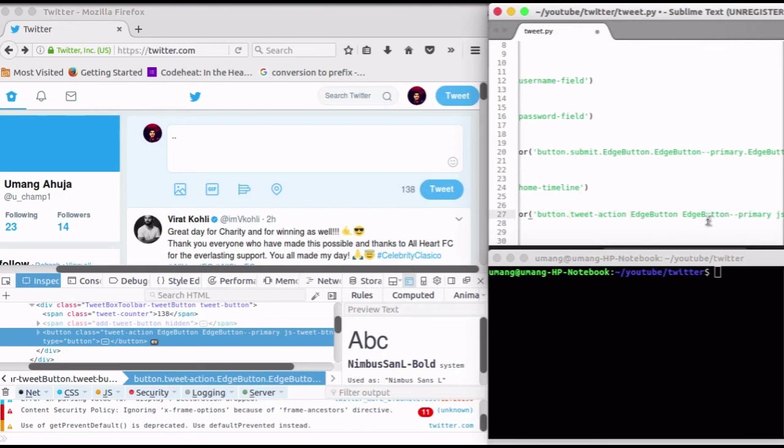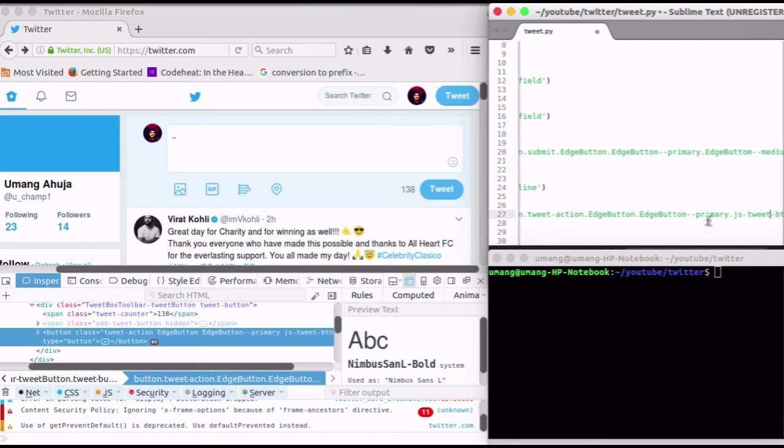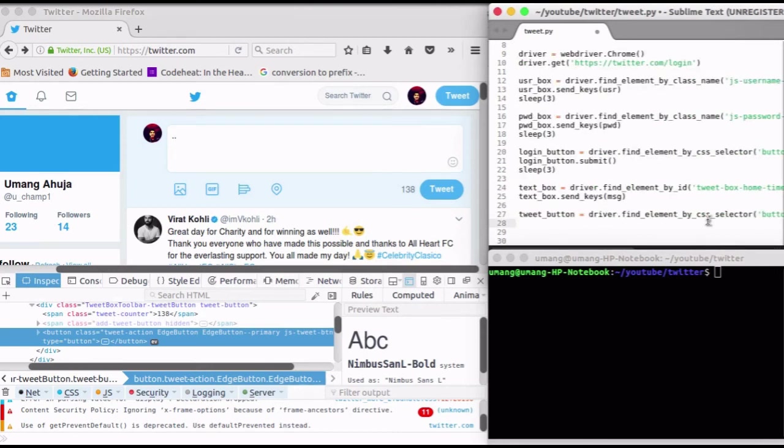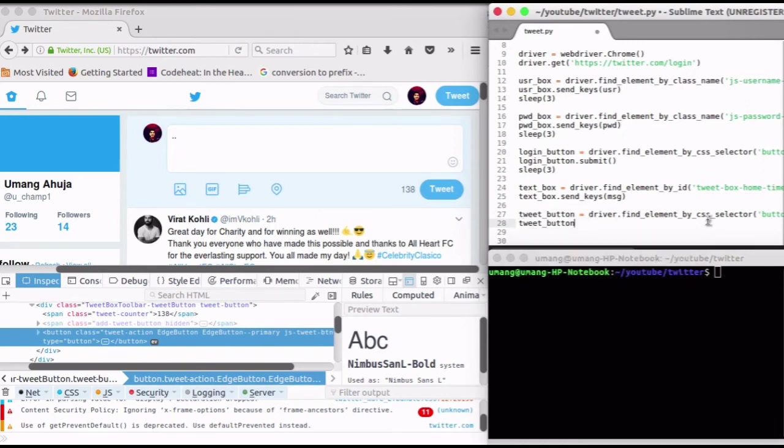I am replacing each space with a dot. And that's your CSS selector. Now to click this button, write TweetButton.click function.